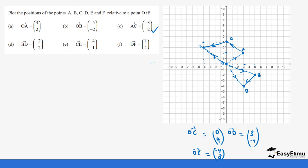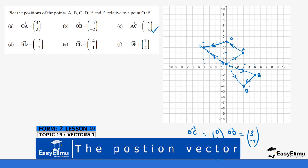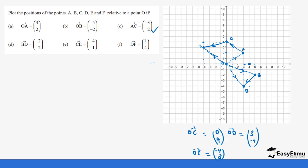Next we have DF. Now that we have D as our starting point, we can get point F. For DF, we are moving one step on the x-axis to the right and four steps on the y-axis positive — one, two, three, four — so our F is here. You can join this using the line to get DF. But now we want F in reference to O. Our OF would be four steps on the x-axis and zero steps on the y-axis, giving OF = (4,0).